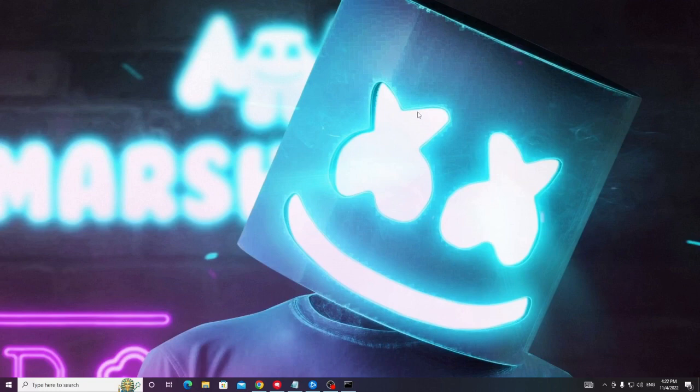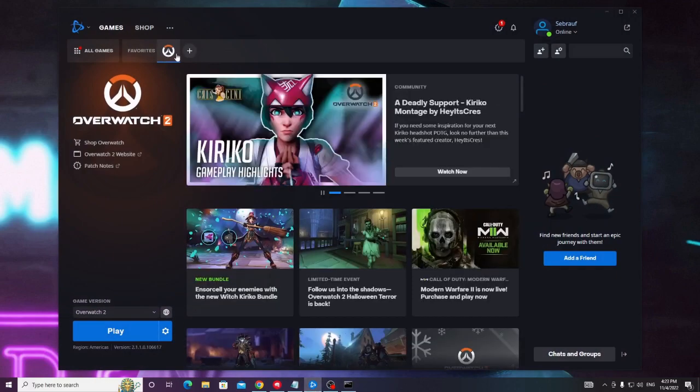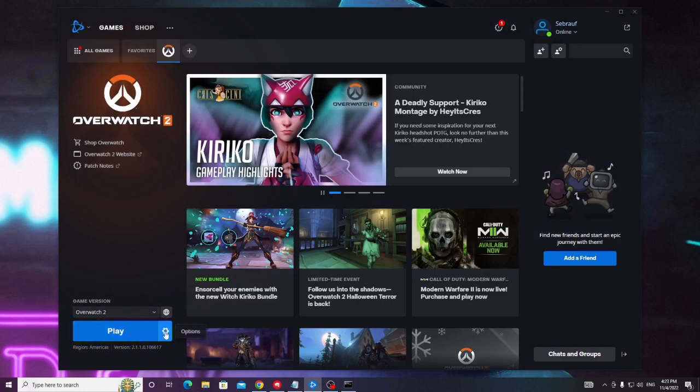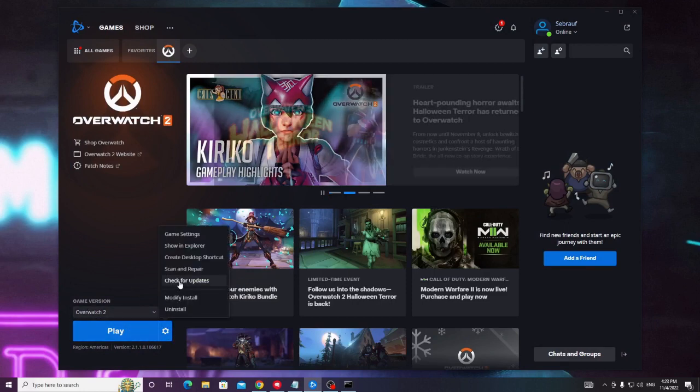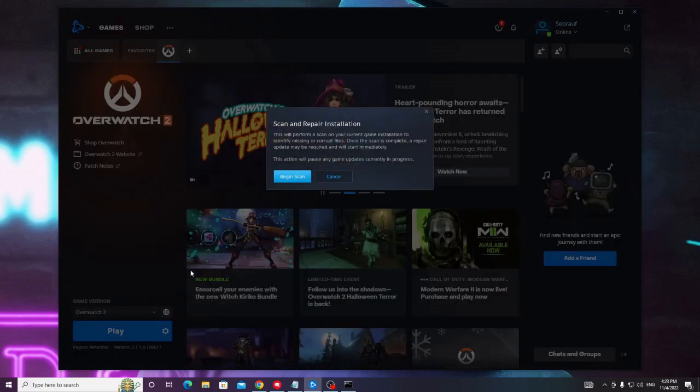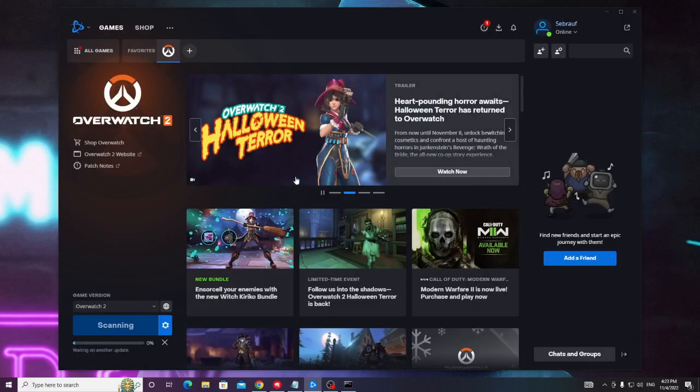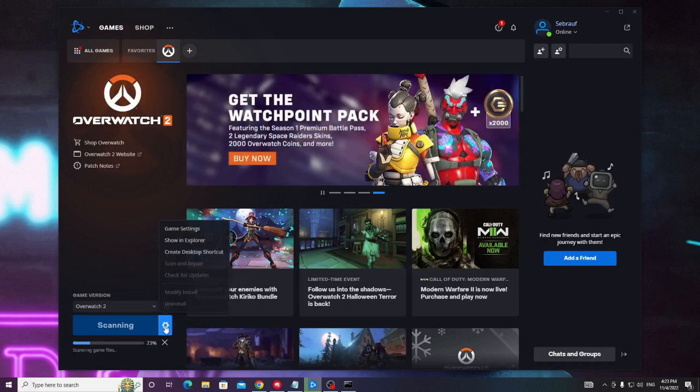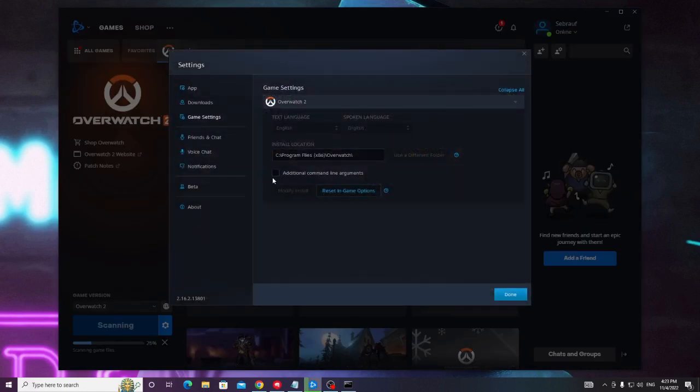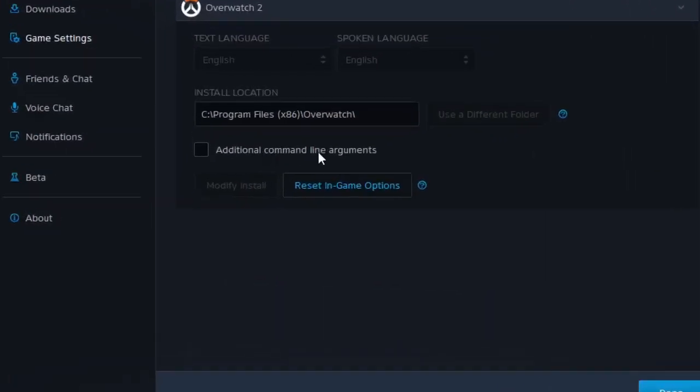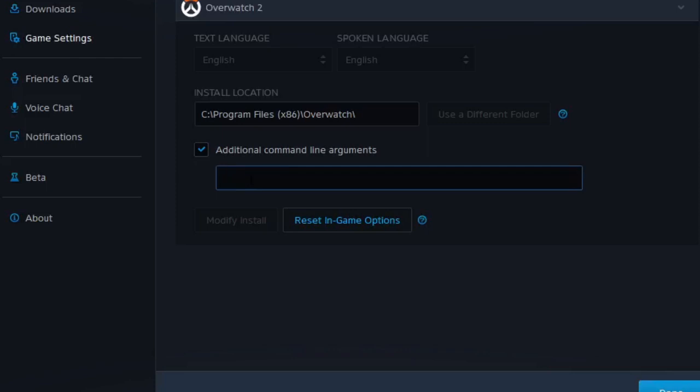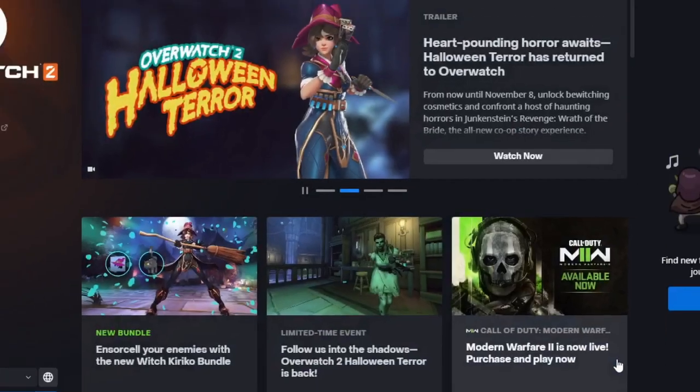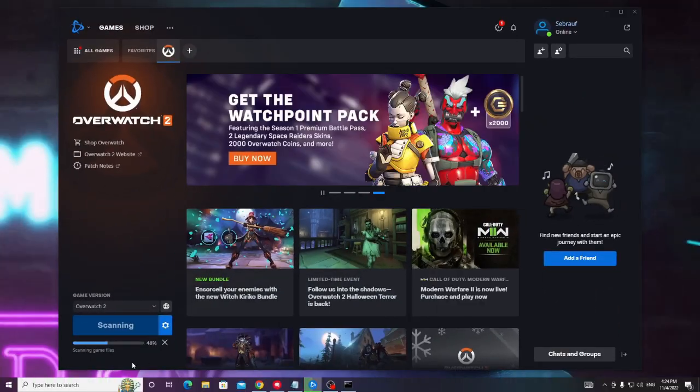Then you have to scan and repair Overwatch. So open your Battle.net, from the top end game menu click on Overwatch. At the bottom you will find this blue button of play. Click on the setting gear icon and choose scan and repair, then click on begin scan. Now this will be scanning for any kind of infection or any problem and it will automatically repair it. So till the time it's running, again click on the setting gear icon, choose game settings. Here click additional command line argument, check the box and paste the code that you will be getting in the description. Paste here and then click on done.